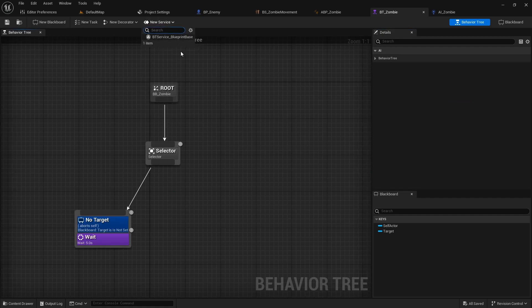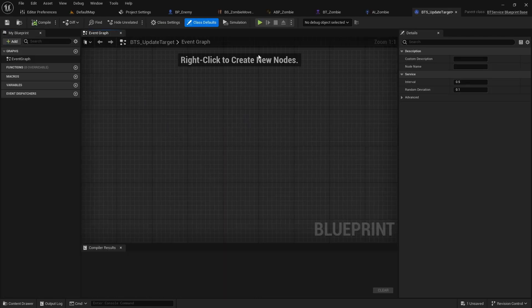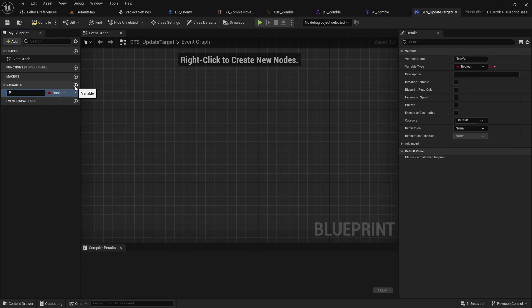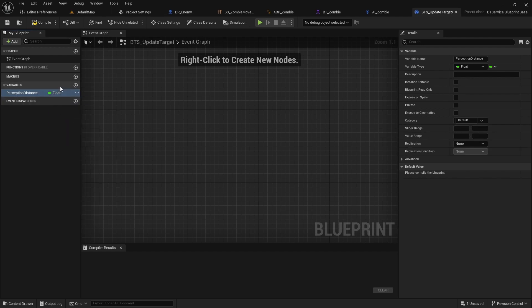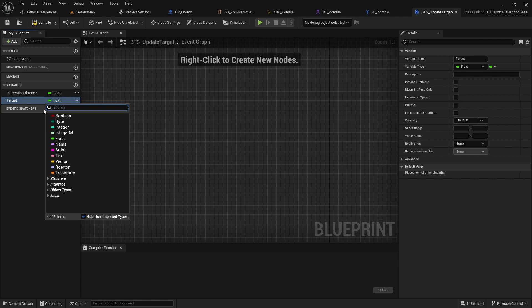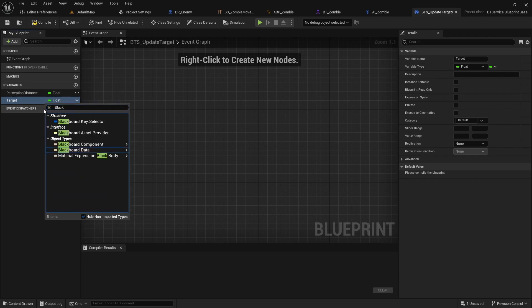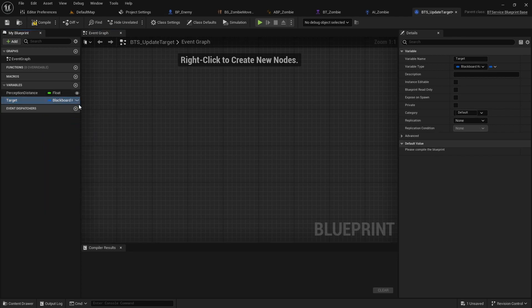Next add a service called BTS update target. Add a variable perception distance of float. Also add a target of blackboard key selector. Make these variables public.